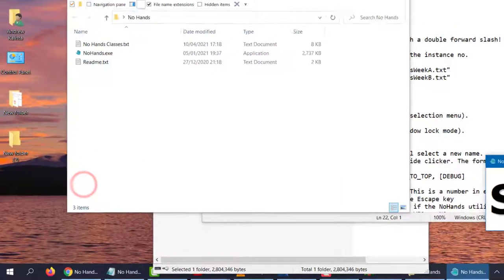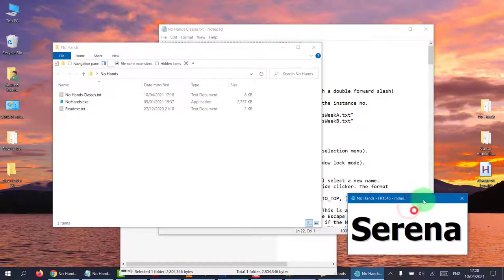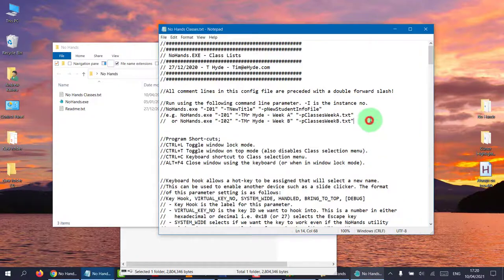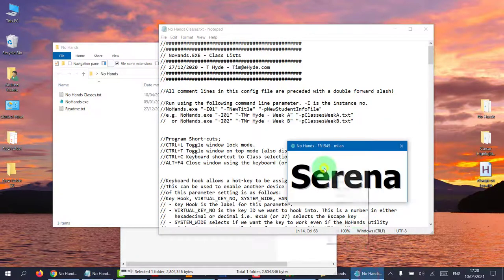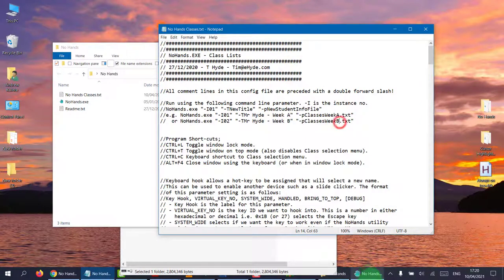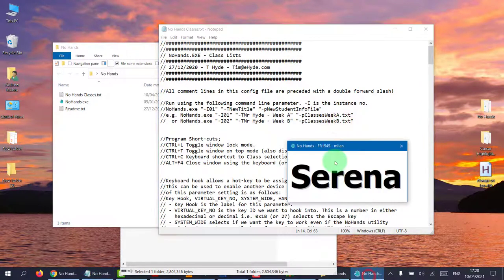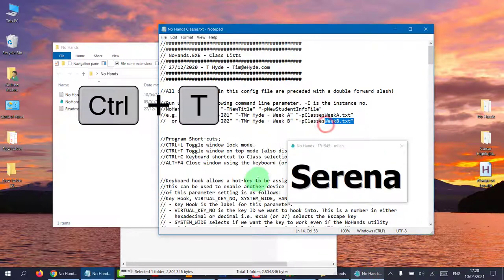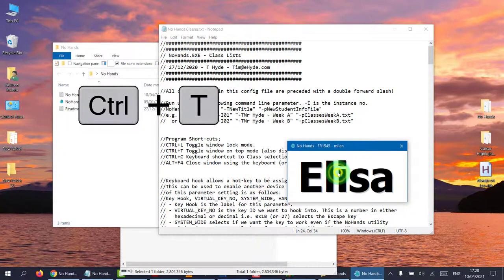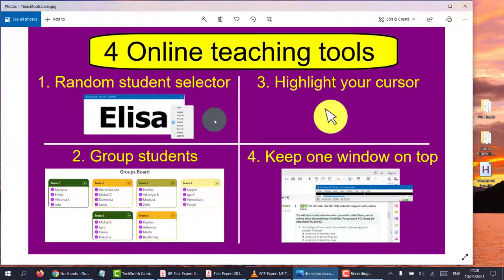So remember, if you do happen to lock it so that it's on top, like now I can change the classes. But once I press Control T and it stayed on top, I can't right click and change the classes. And so that's the random student selector done.